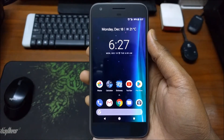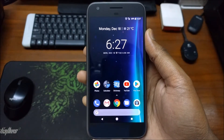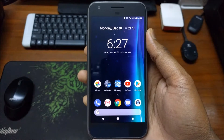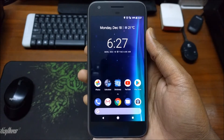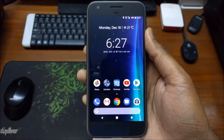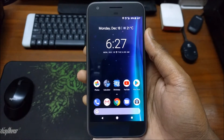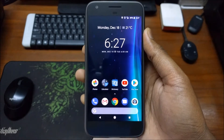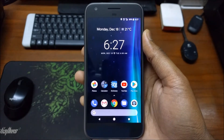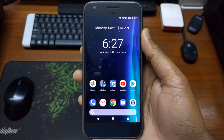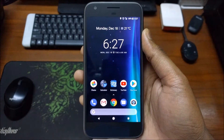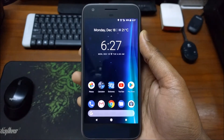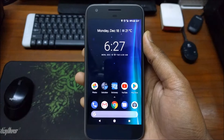Hi guys, welcome to TechX. Today I will be showing you some of the great features and improvements that are made in Android 8.1. In this video I will be talking about Google's AR integration with the stock camera app on Pixel and Pixel 2, and also the new features that are added to Google Assistant. So let's get started.